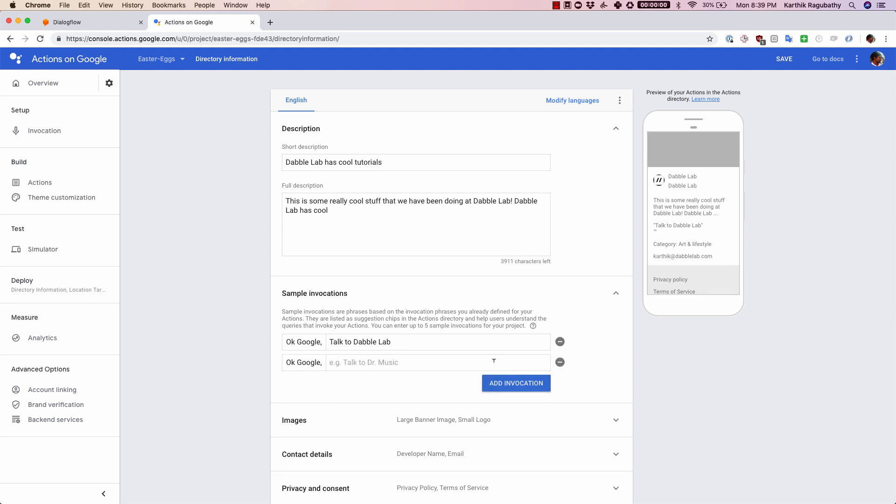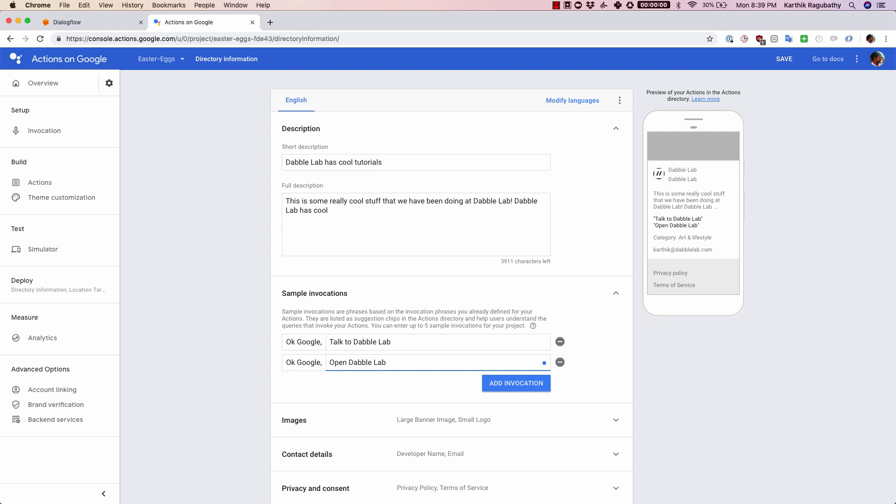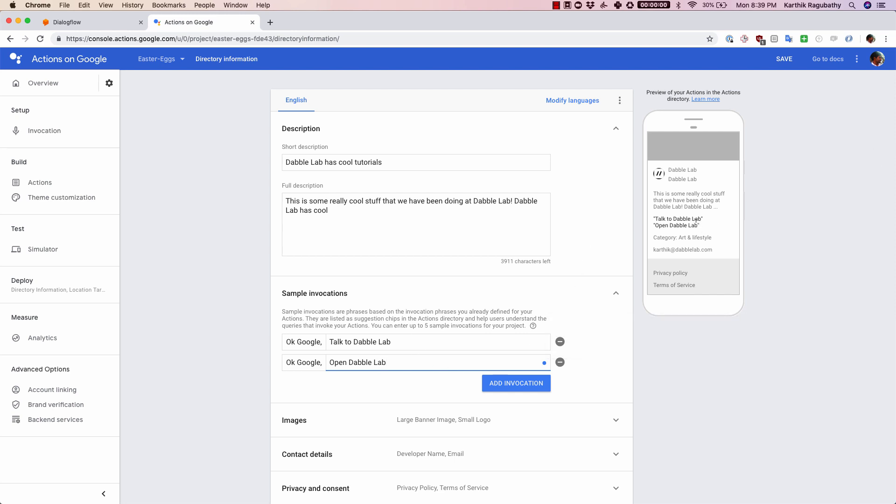Basically, if someone says okay google talk to dabble lab, you can also add something like okay google open dabble lab and so on. All of these items that you add will get added here as well. Make sure that you add invocations that would be useful for the users to access something very specific in your agent.